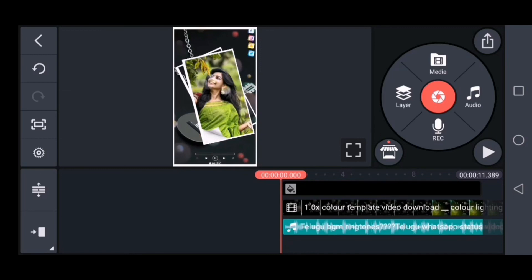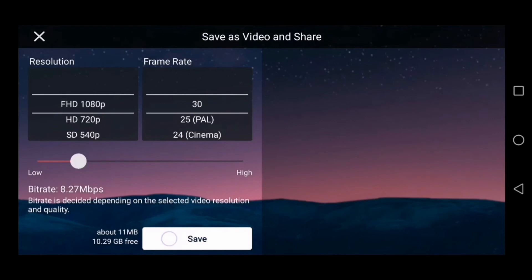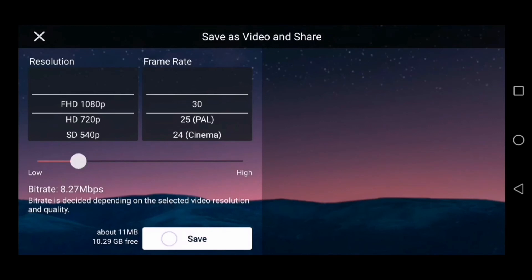Now you can save the video. You can edit if anything is wrong. Subscribe and click the bell icon for notifications. We will see you in the next video. Bye friends, thanks for watching.